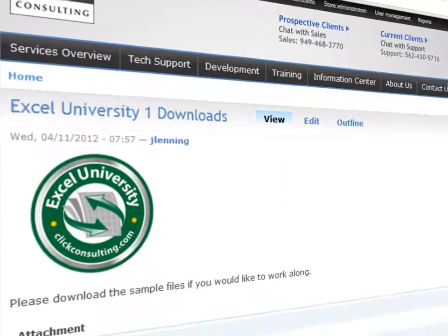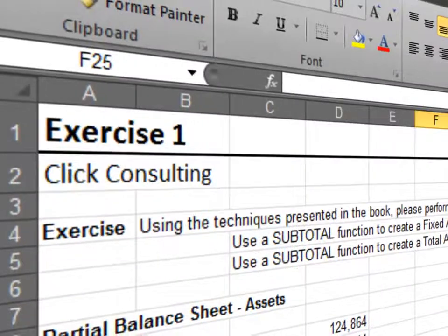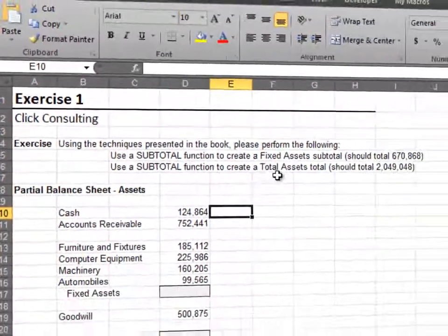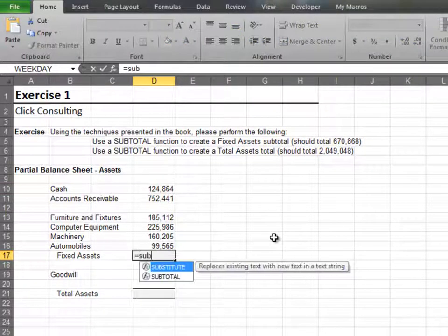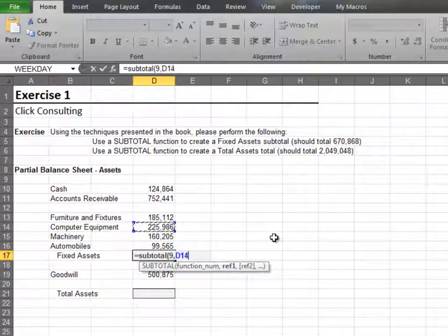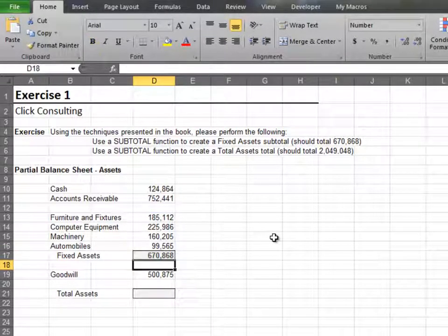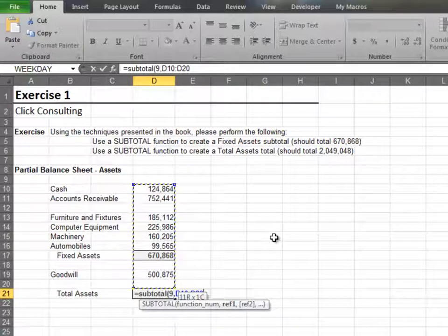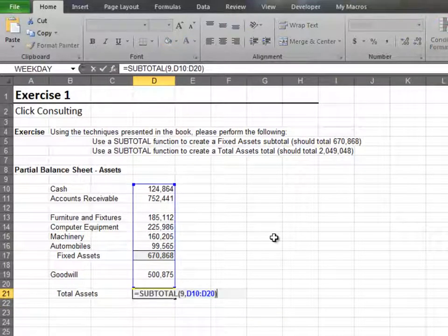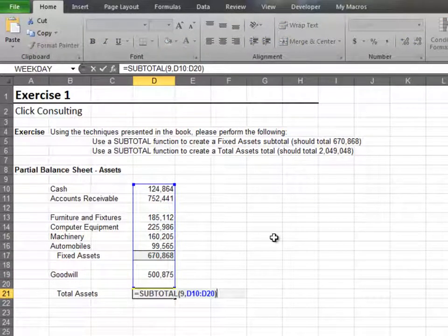This video provides the solutions to the better summing exercises. In this exercise we'll explore one of my top five favorite functions of all time: the SUBTOTAL function. Use the SUBTOTAL function to compute the fixed asset subtotal, then use it again to compute total assets — be sure to include the entire assets range. Since SUBTOTAL functions exclude any other SUBTOTAL functions in the range, you won't double count fixed assets.